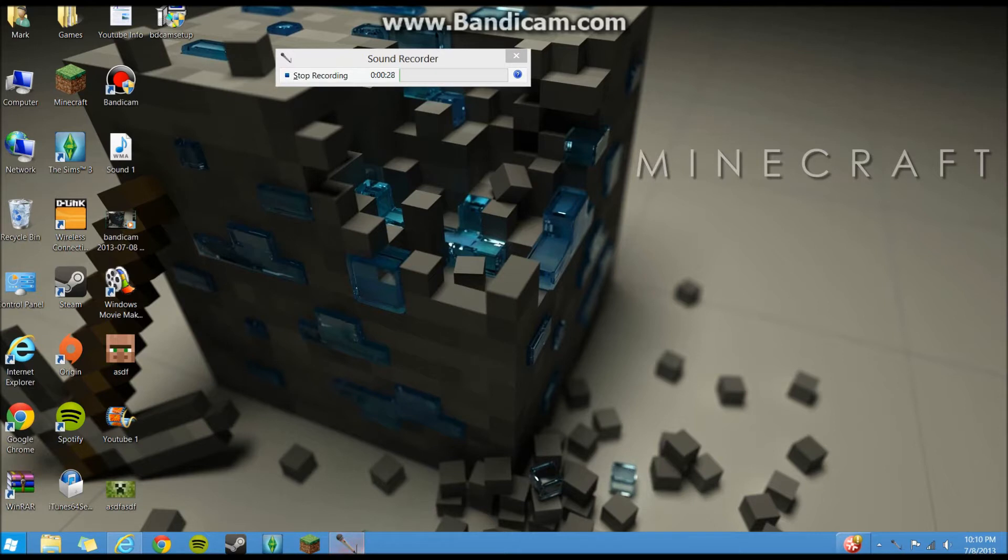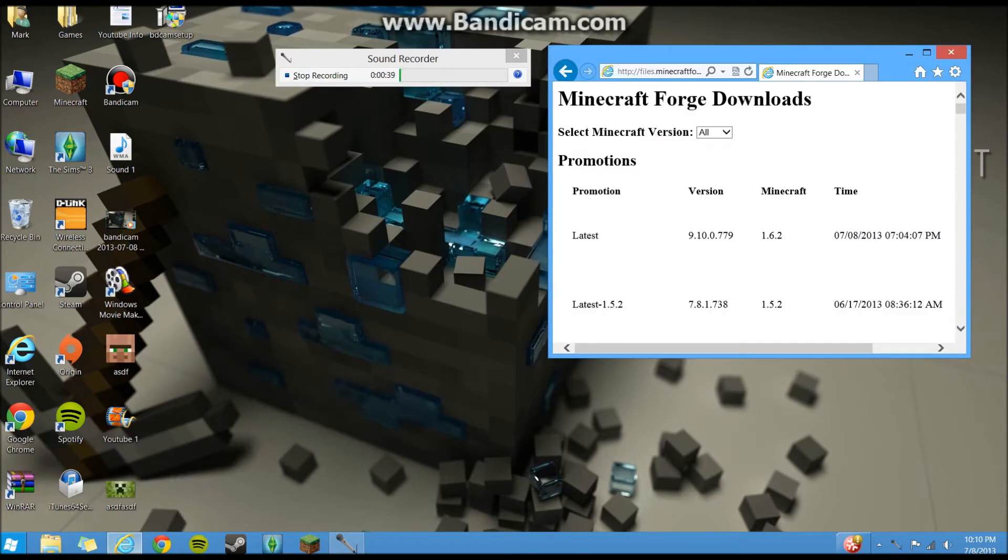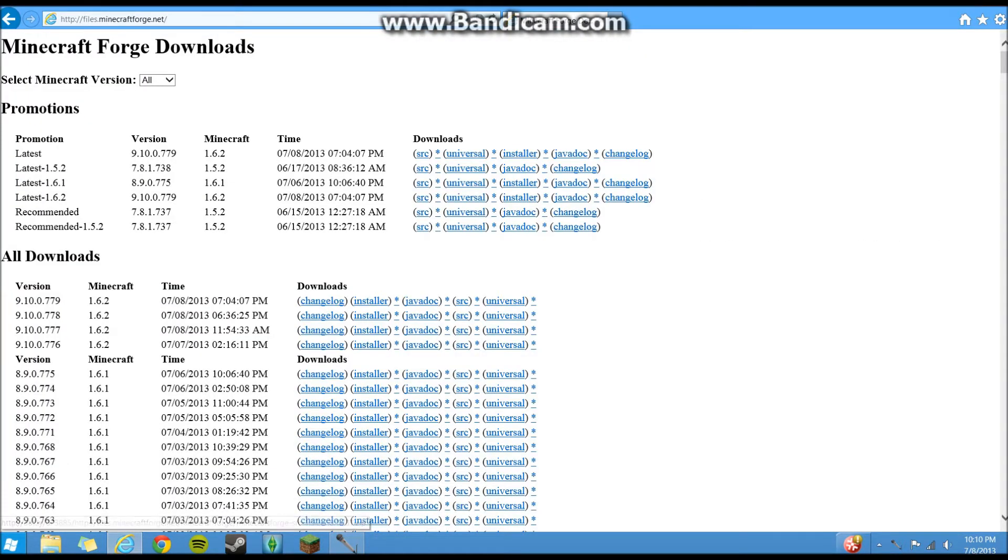It's a little bit different now. So I'll have a link in the description to the first thing you're going to need. Obviously you'll need to have Minecraft installed. So you're going to go to the link and it'll take you to this page, Minecraft Forge download page.